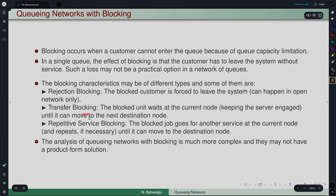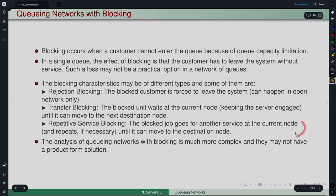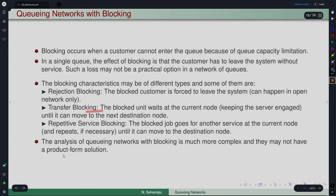In repetitive service blocking, the blocked job goes to another service at the current node when it cannot move to the destination node, and this cycle can repeat. There are even other different policies. So rejection blocking, transfer blocking, and repetitive service blocking are some common types.